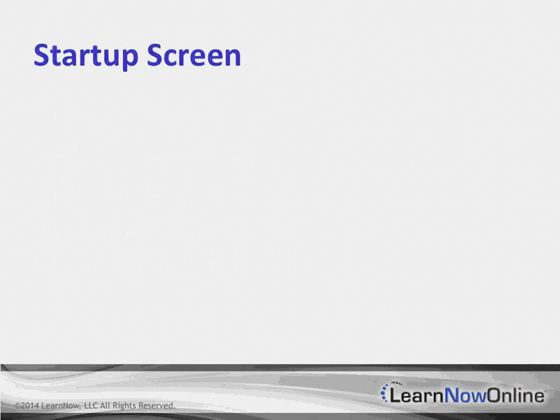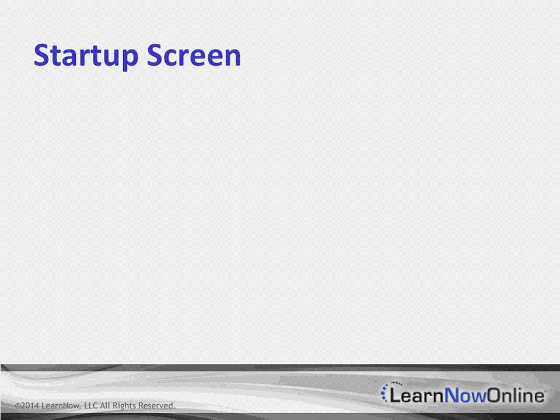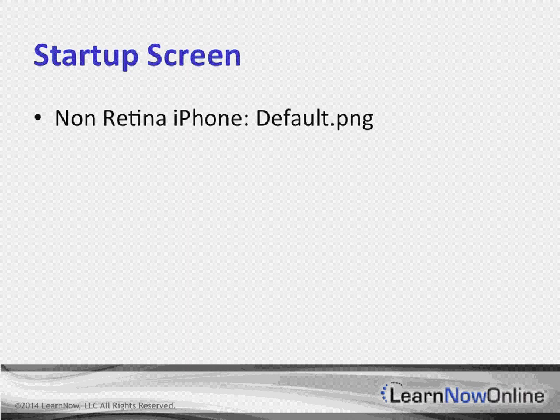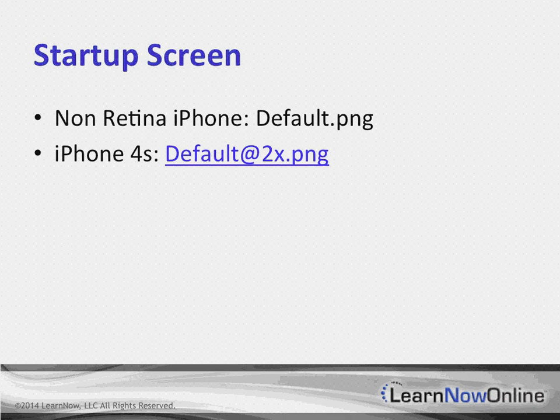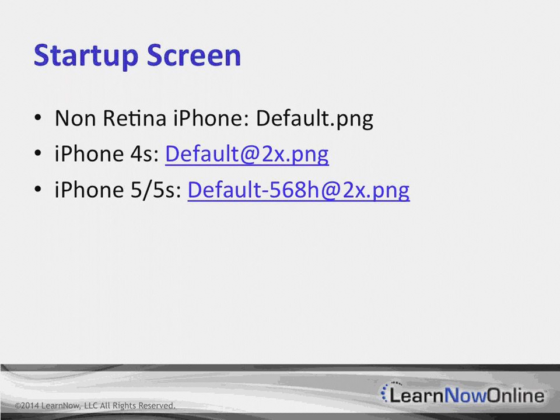What about startup screens? This is something that kind of becomes a little bit interesting. We've had to have a few different startup screens for different devices. Remember when we had the non-Retina iPhone, we had a default.png with the iPhone 4S. We had a default and then it had an @2x.png. And then we had another file name for a different image type.